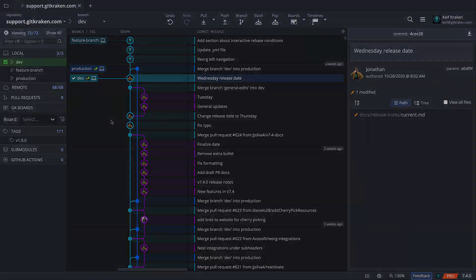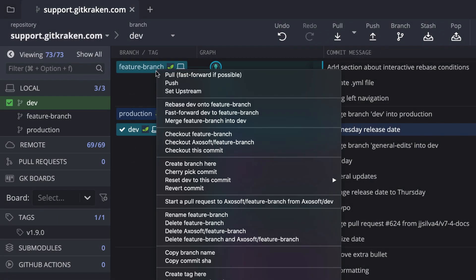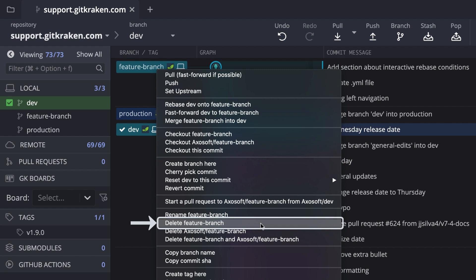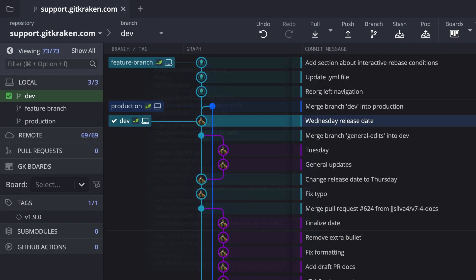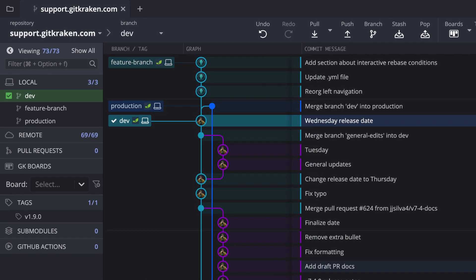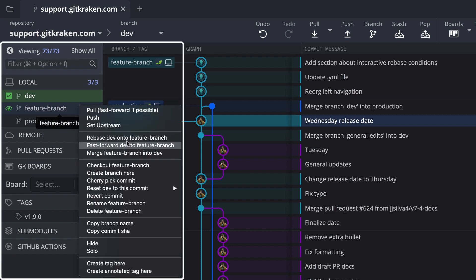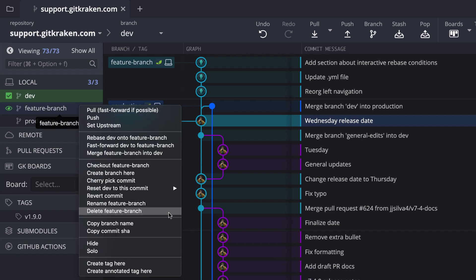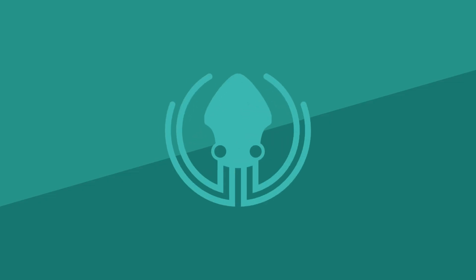If you need to delete a branch, right-click on the branch name in the graph to access the delete option. If you pushed a branch to a remote hosting service, you will see an additional option to delete the remote branch too. One more thing: you can access the delete action and much more by right-clicking the branch name from the left panel, as all of the branches will be listed here too.